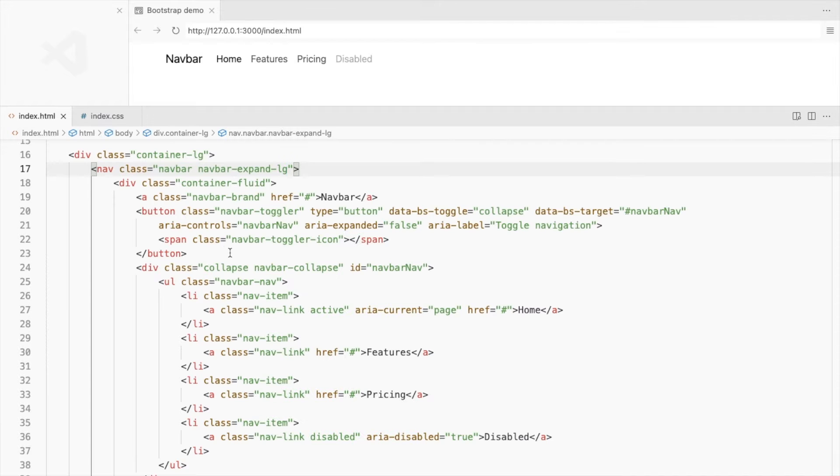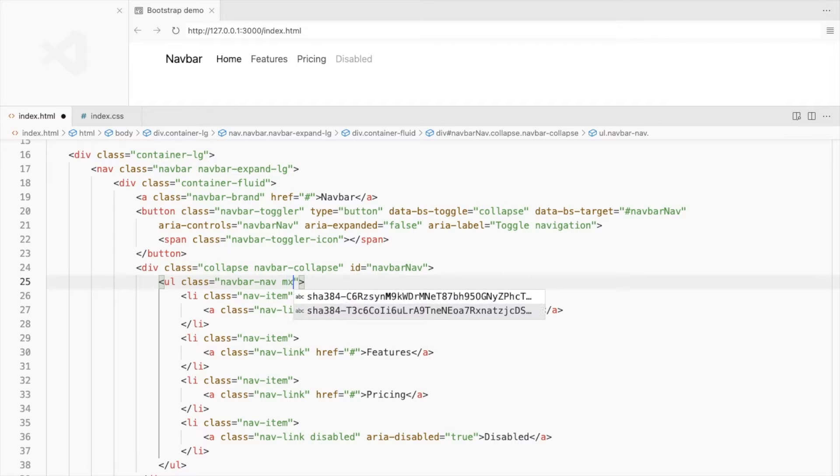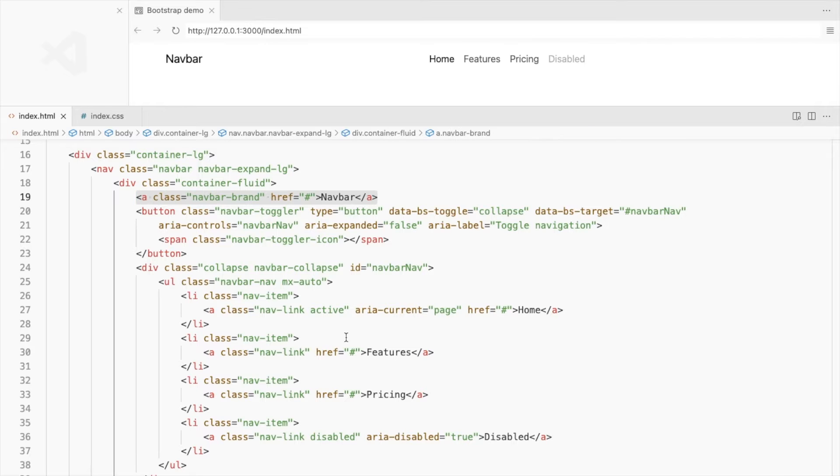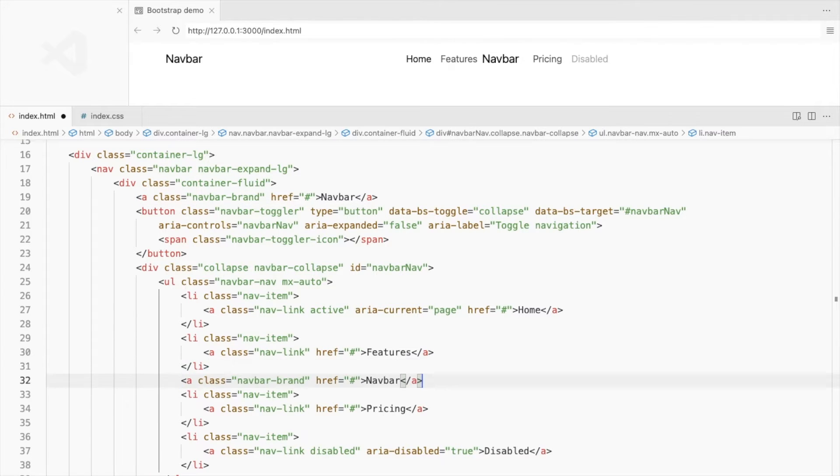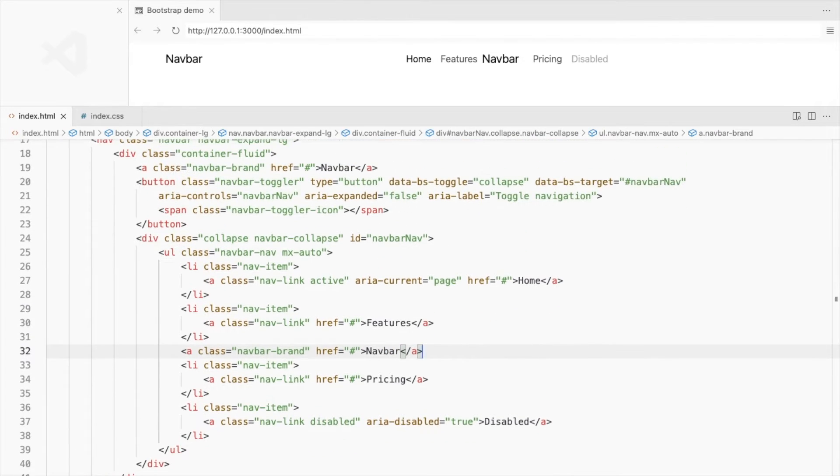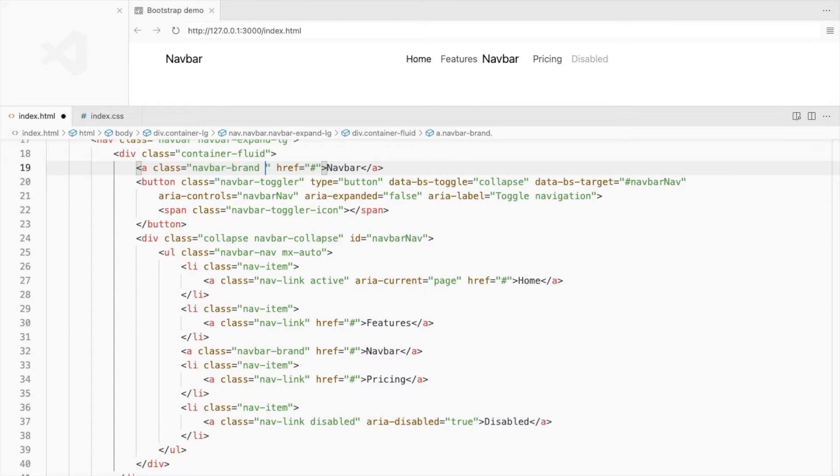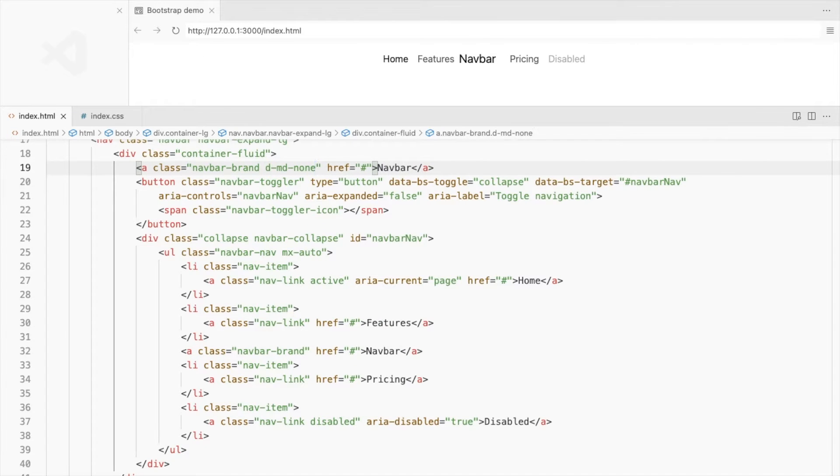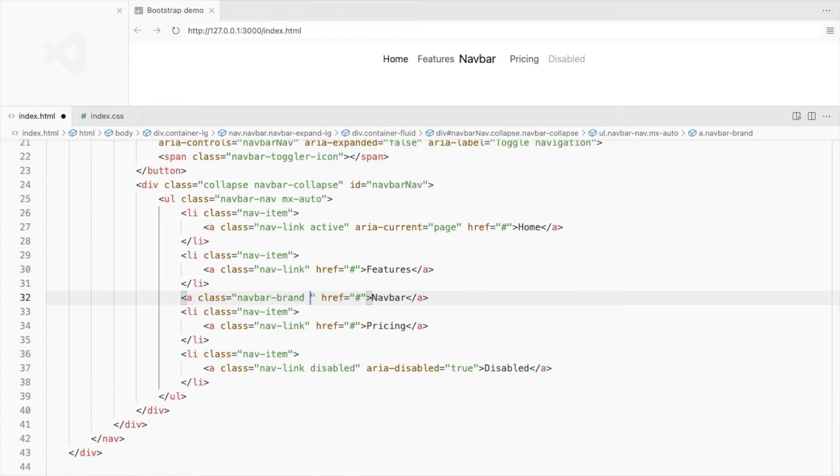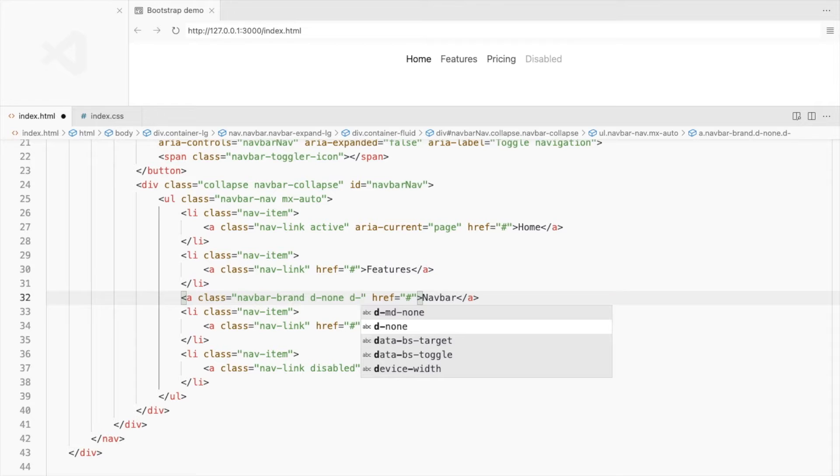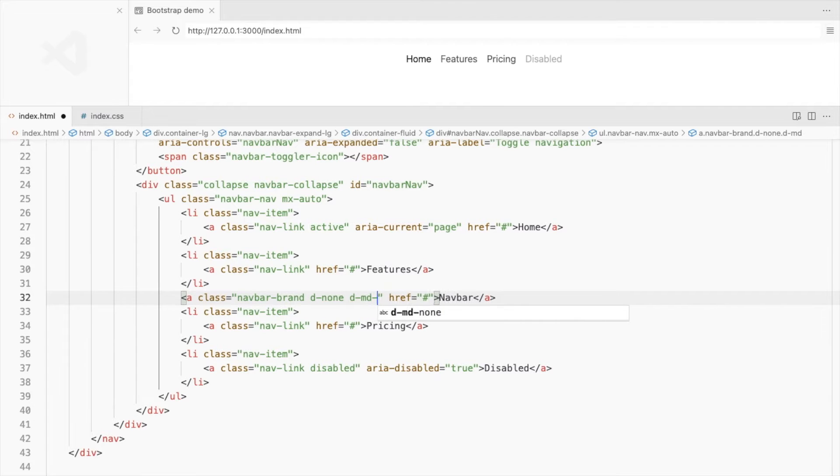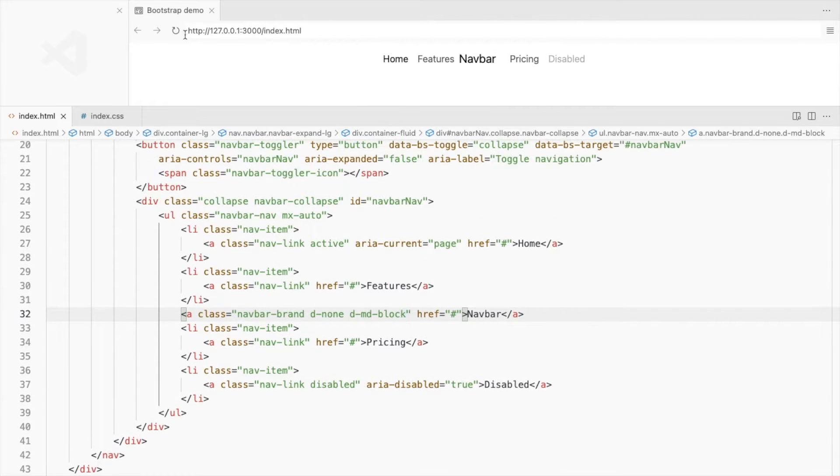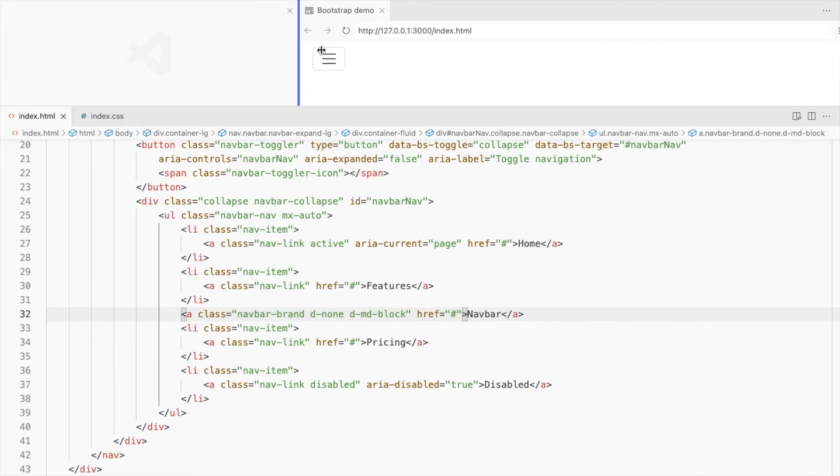Place the links in the center by setting the left and right margin of the navbar nav to auto. We want this logo to be in the center like this. But we don't want two logos at the same time. So let's hide this on the larger screen and display this only when larger than a medium-sized screen. Let's check the navbar.